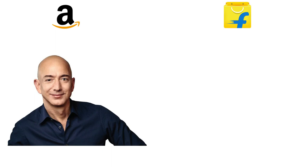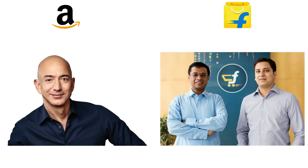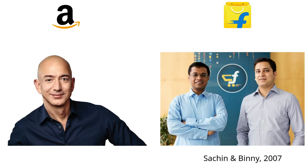Amazon was founded by Jeff Bezos in 1994 as an e-merchant of books. It expanded to a wide category of products afterwards. Flipkart was founded by Sachin and Binny Bansal in 2007. They copied the Amazon model in India and started with books as well. In fact, before starting Flipkart, both Sachin and Binny used to be Amazon employees.